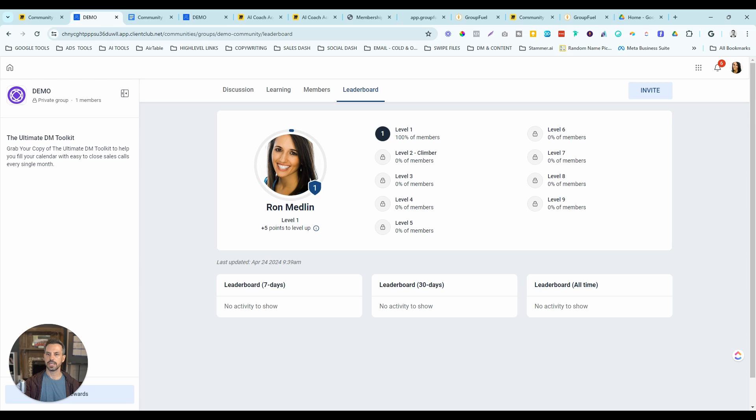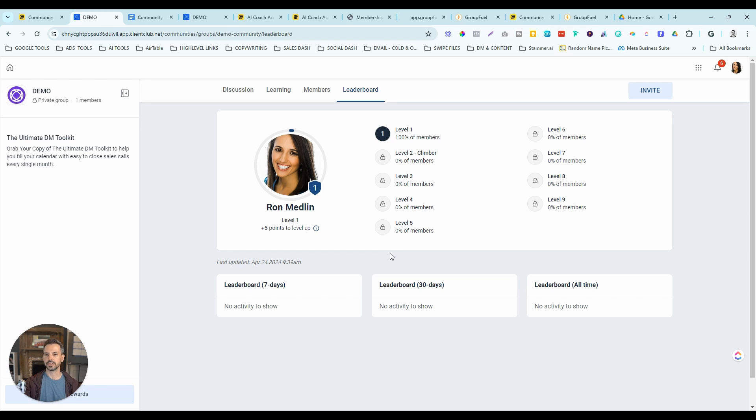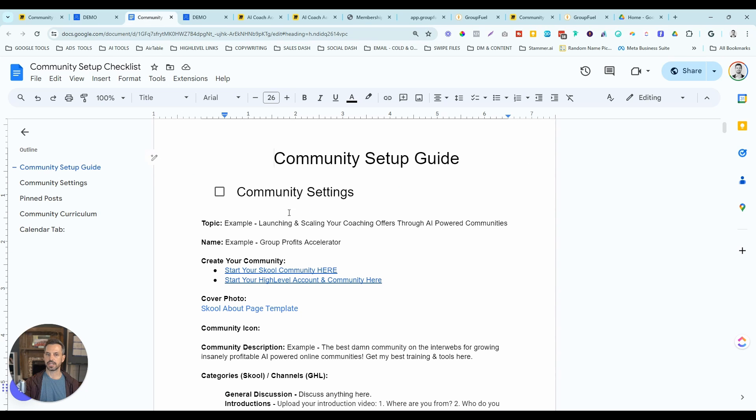Currently, it's not possible to share these communities through the snapshot itself. But if you want access to this demo community, I'll drop a link in the description. And when you request to join, I'll also send you a step-by-step community checklist that's going to help you to set up all this stuff.